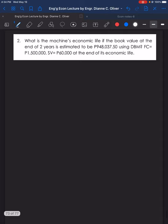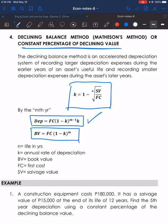Next, number 2: What is the machine's economic life if the book value at the end of 2 years is estimated to be 948,037.50 pesos using the declining balance method (DBM)?